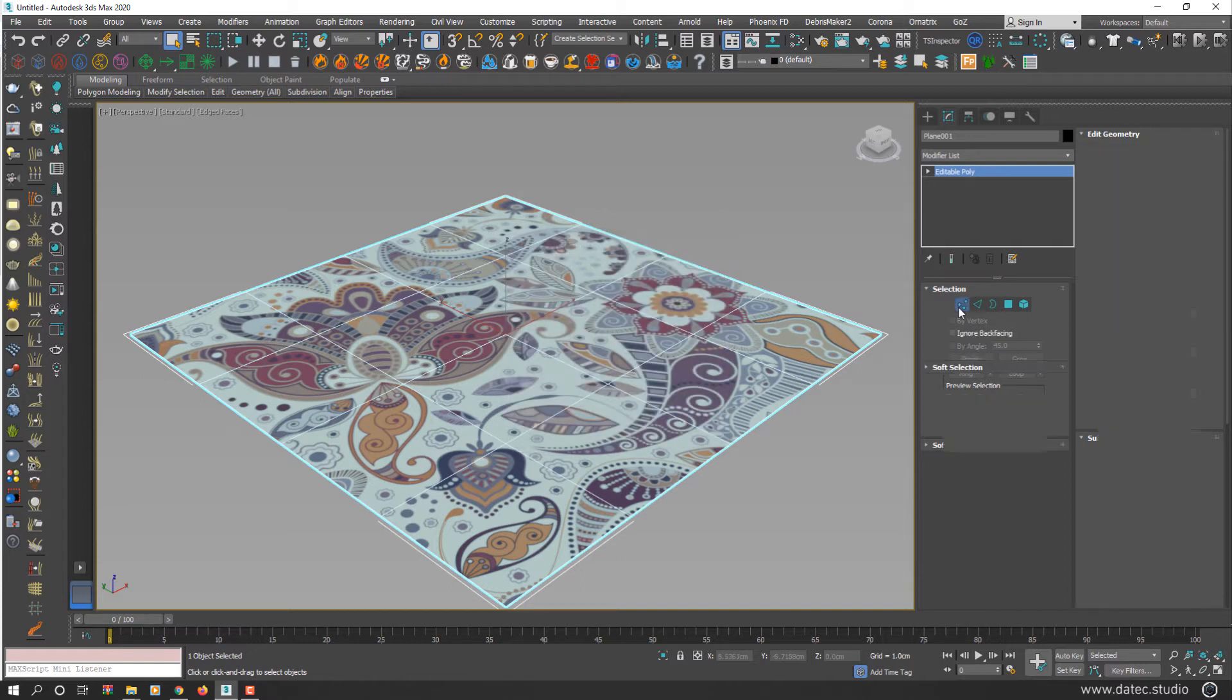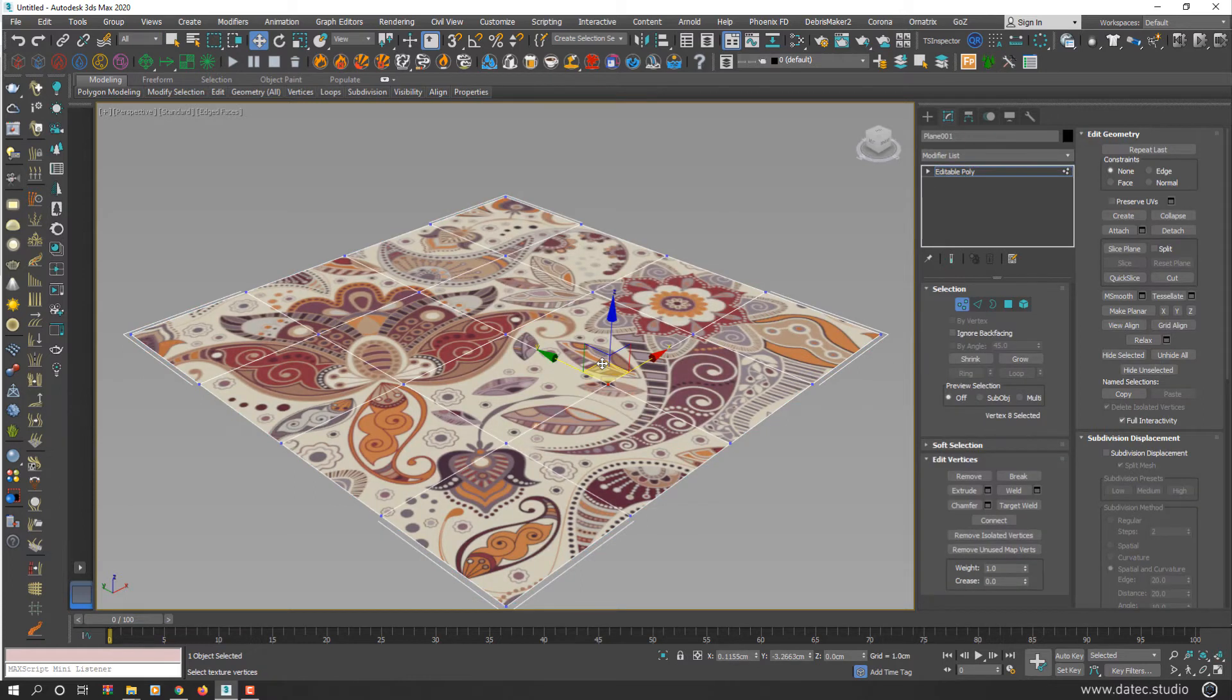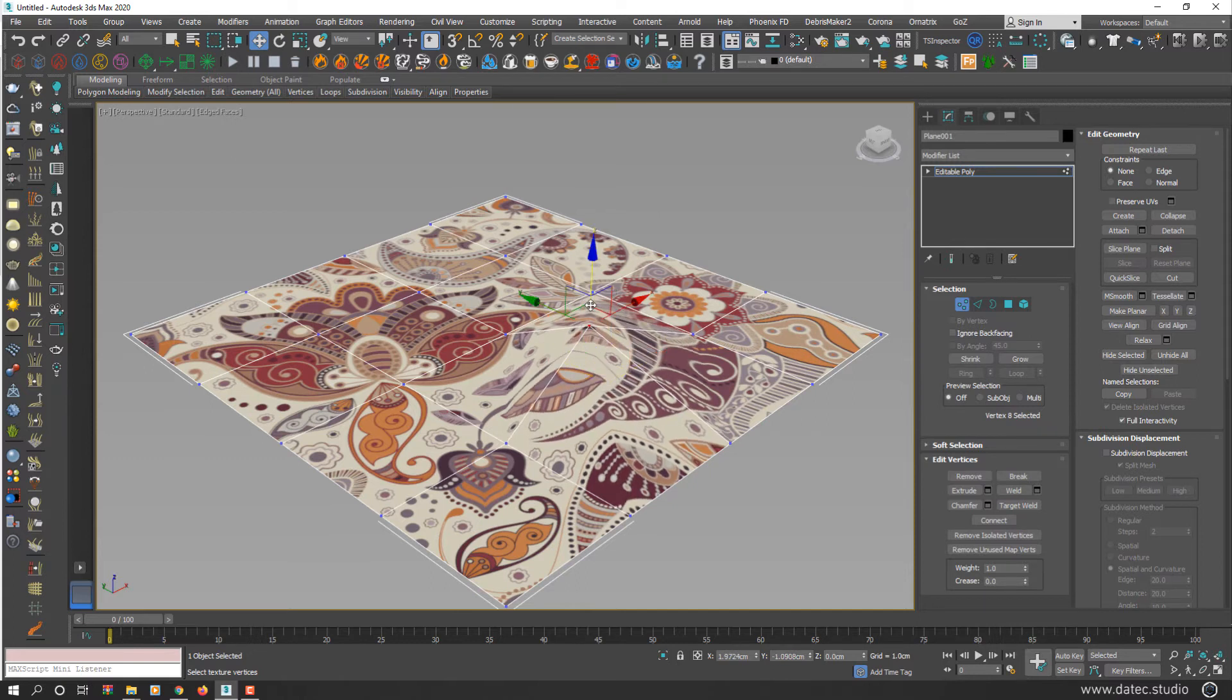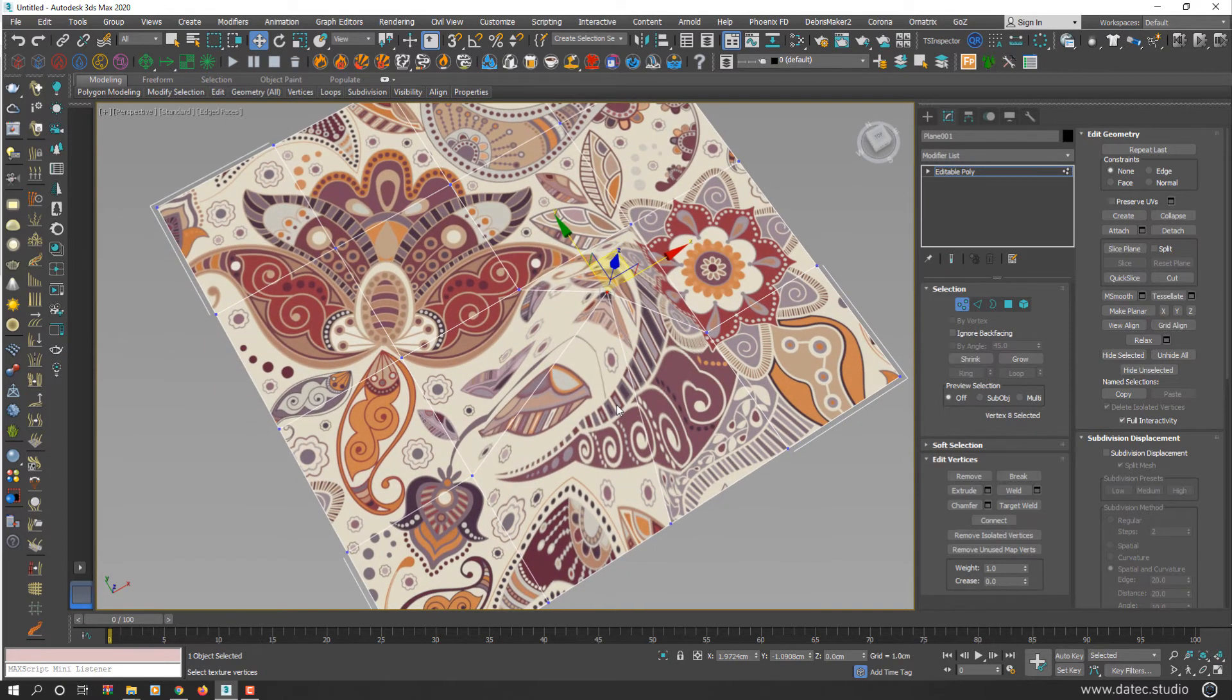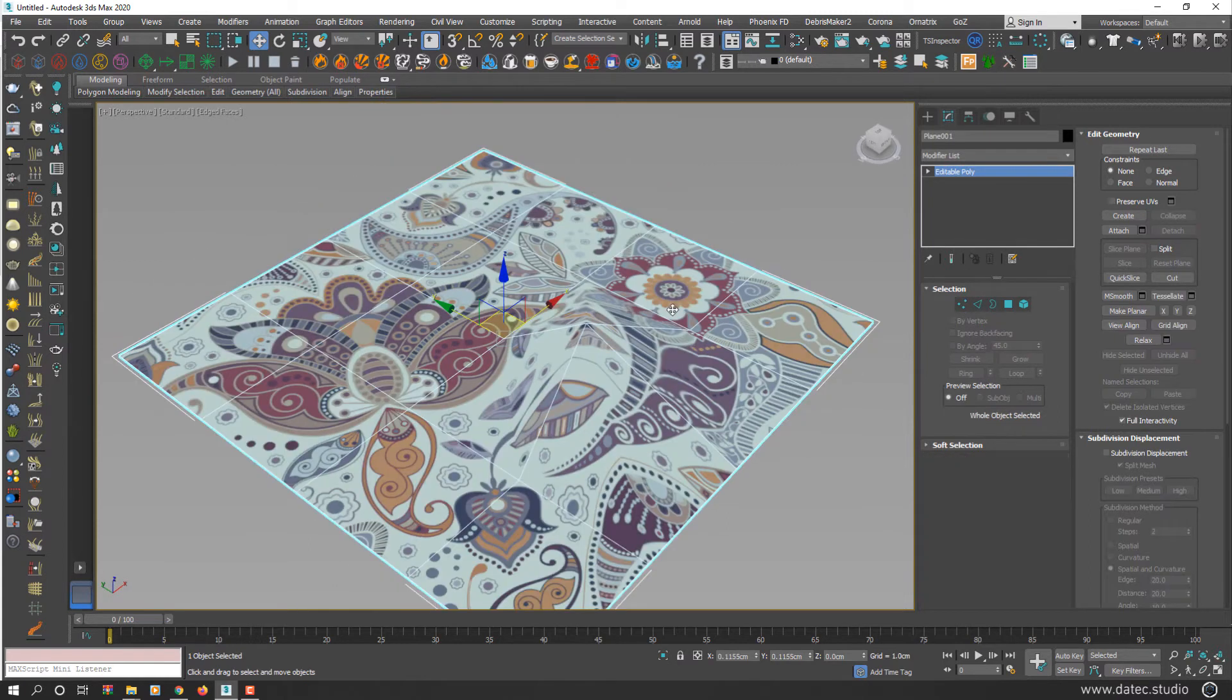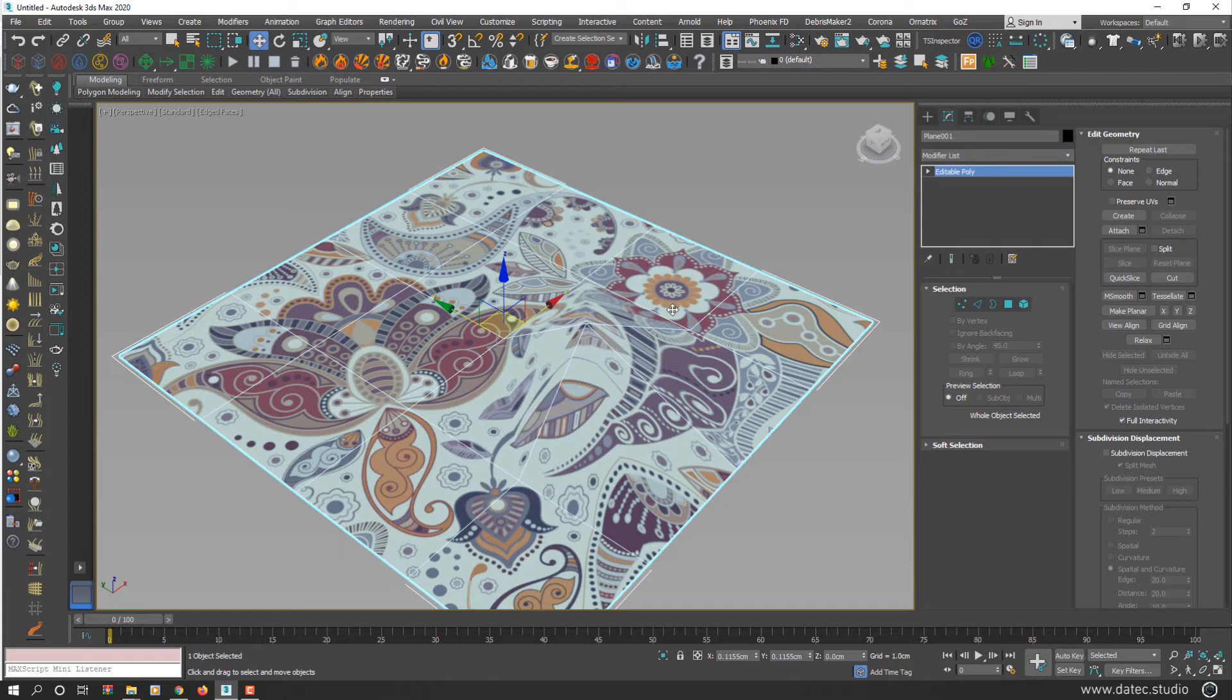If I select Vertex and start moving this vertex, as you see your texture deformed. The reason is your geometry surface moved or deformed, but your UV map still remained in the same place.